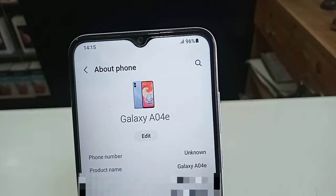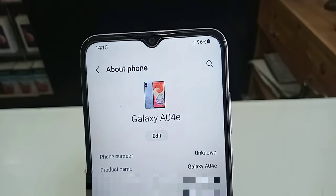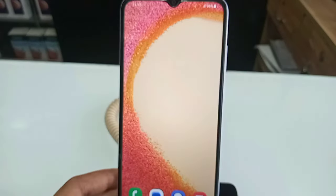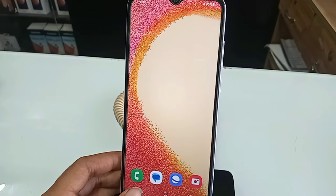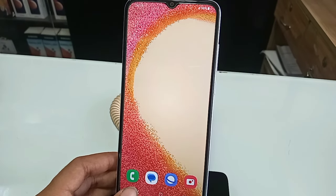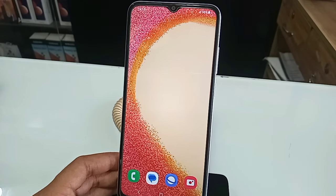How to easily turn on Auto Call Recording Service in this phone. Hello dear viewers, let you see a phone in my hand. This phone is the Samsung Galaxy A04E.